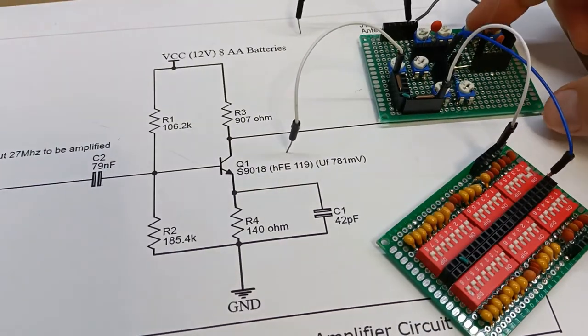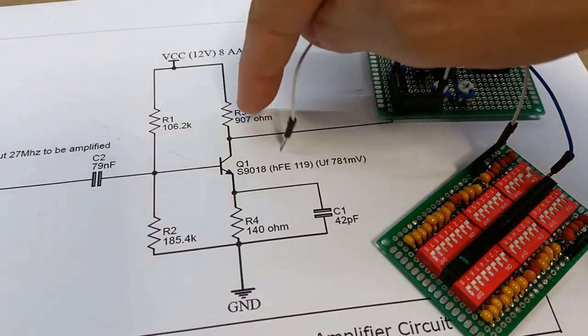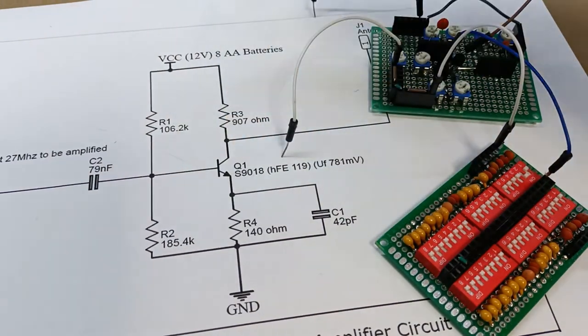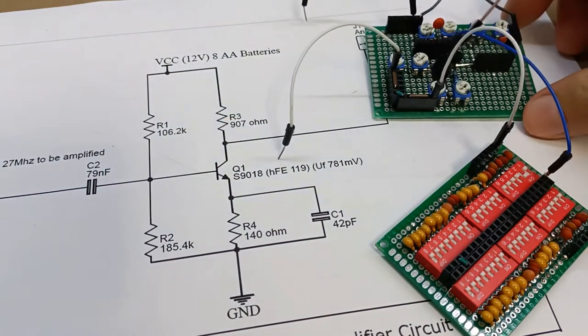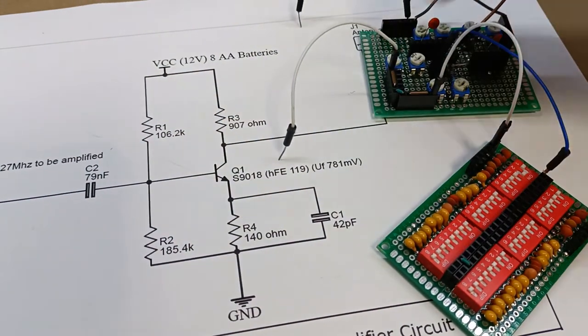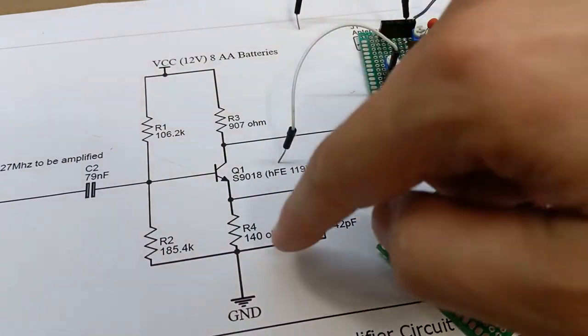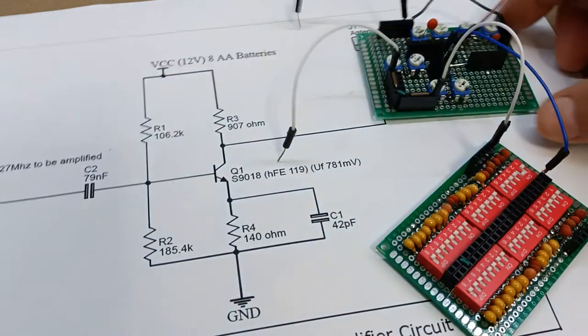This for the collector resistance value and this here for the emitter resistance value.